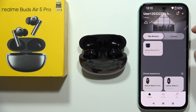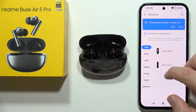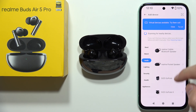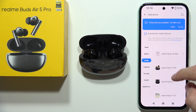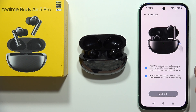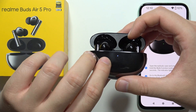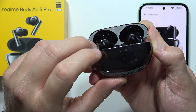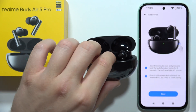Go to the upper right corner and click the plus button, then select 'Audio device'. From the list, select the Realme Buds Air 5 Pro — they appear right here. Click on them, and make sure you put them into the case.